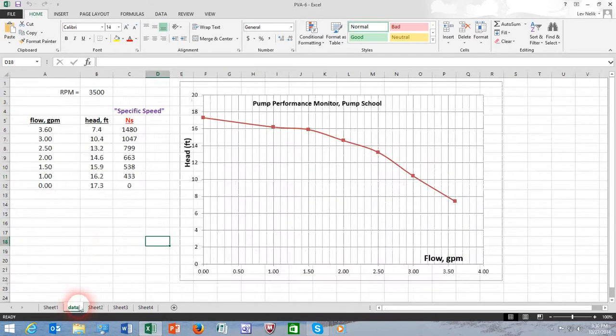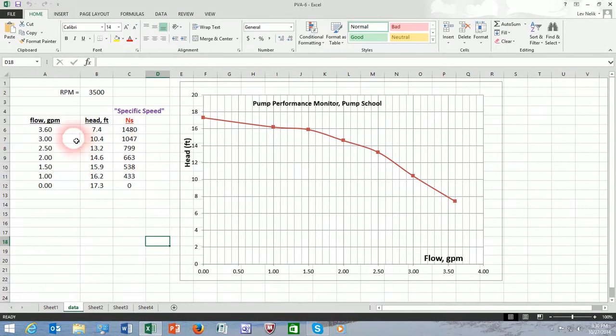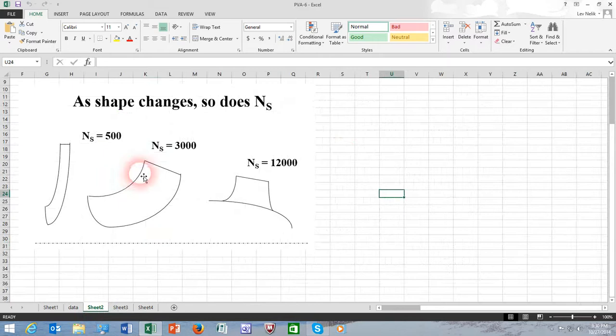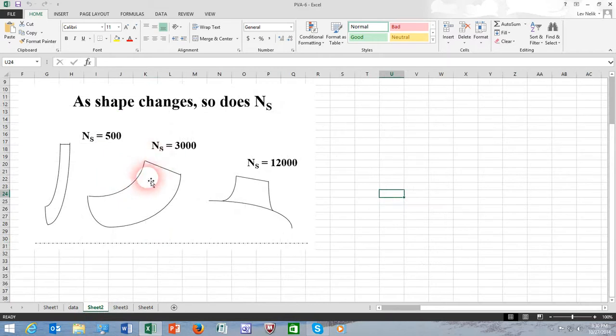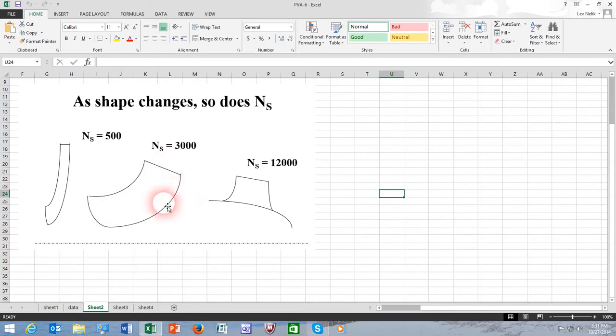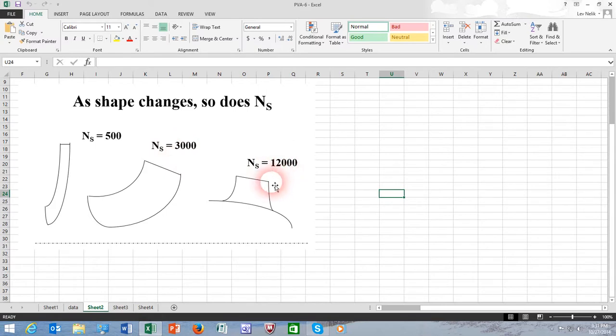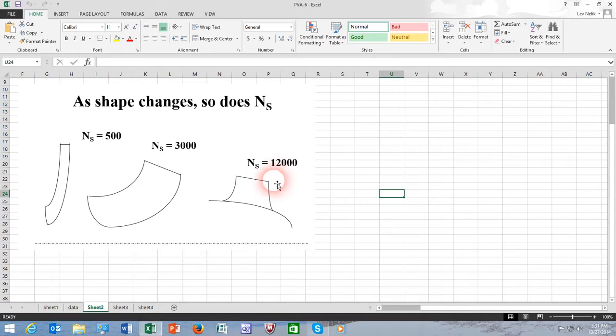Or if we pick a definition around three to 3.6 gallons a minute, it's approaching 1500. The 1500, it's a little bit below 3000 yet, but it's approaching mixed flow impeller. And if specific speed values would extend further, approaching 12,000, that's a shape typically associated with propeller type pumps.